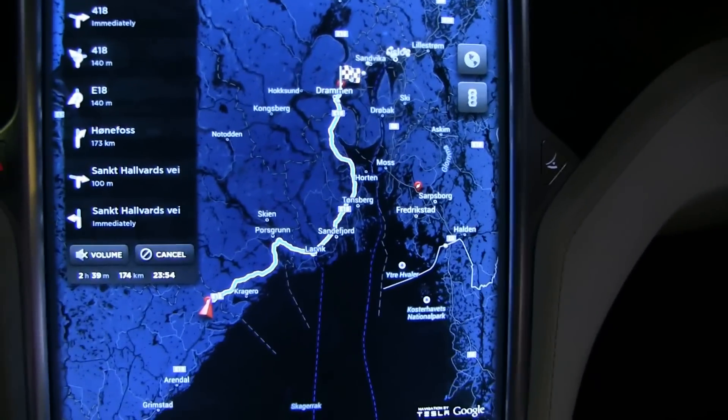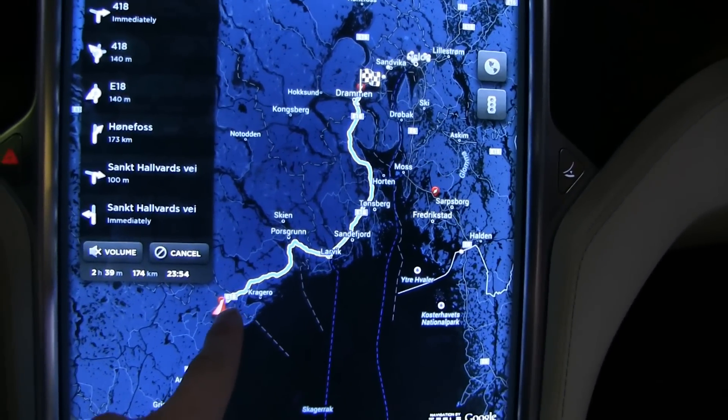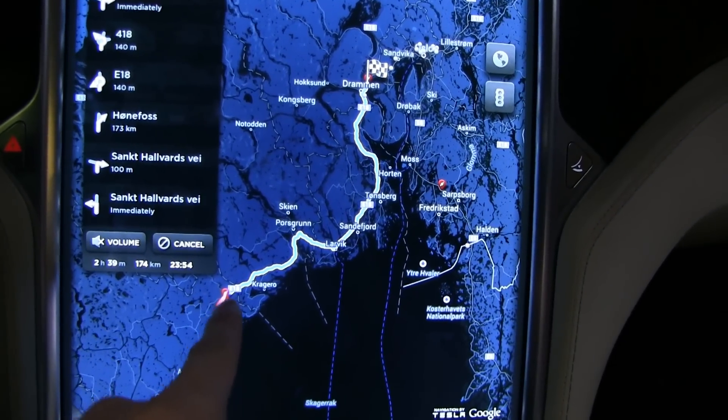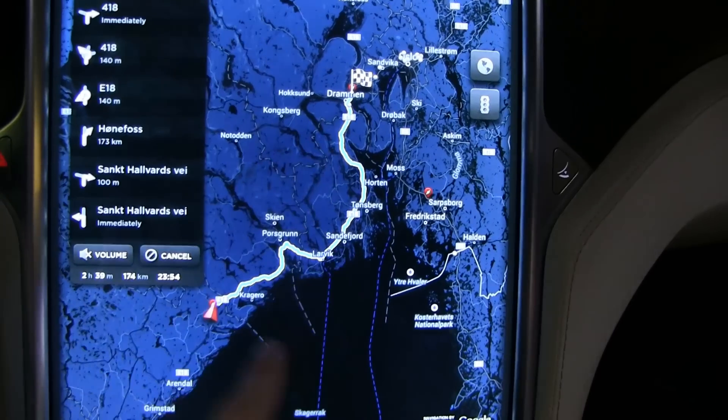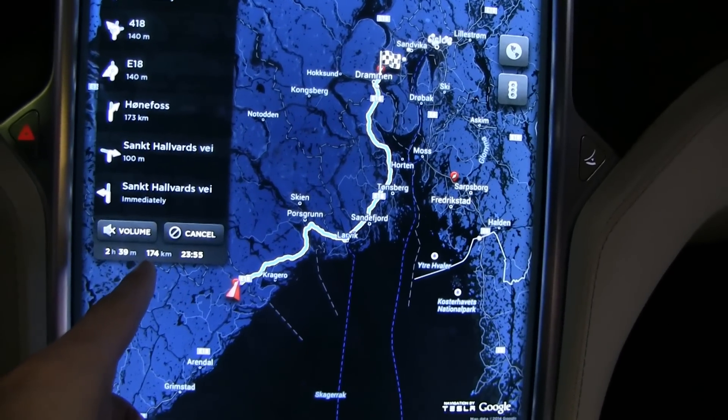Here's a typical scenario: you are on a trip, you are at a supercharger, and you want to charge up and go to the next one. But how much do you need to charge? You need 174 kilometers to the next supercharger.